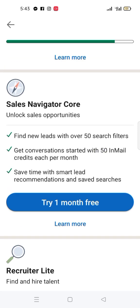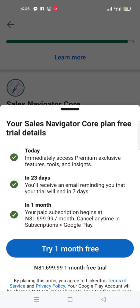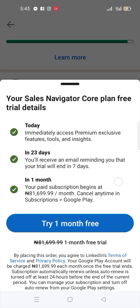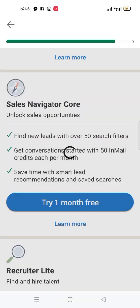Click 'Try one month free' and then you wait.